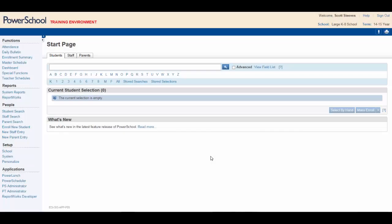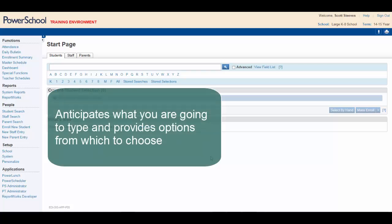Smart Search makes searching easier and more timely. The feature works by anticipating what you're going to type and provides options for you to choose. This is very similar to the search feature used in Google and other popular search engines.